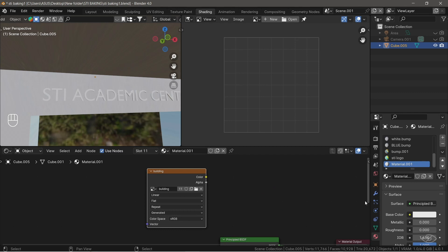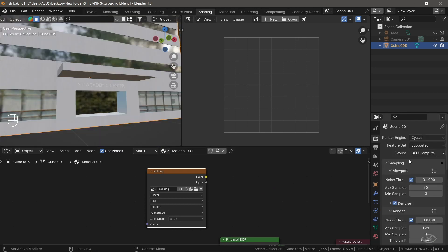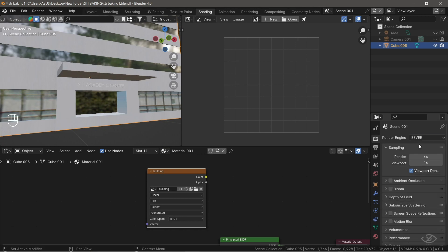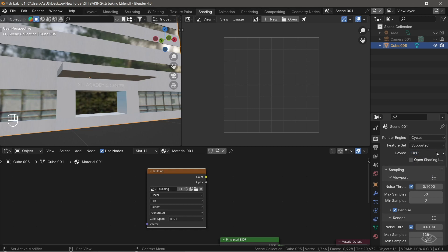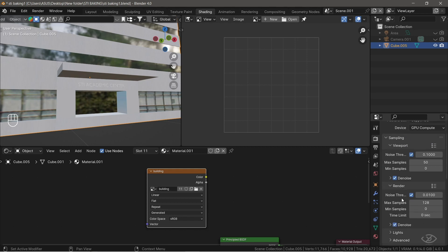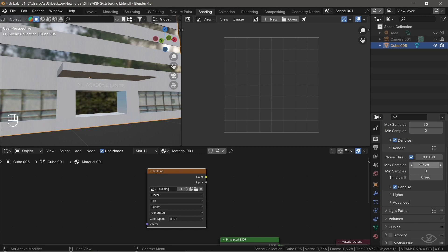Now, let's set up the render setting for texture baking. Go to render properties, change the render engine to cycles, because texture baking doesn't work with EV. You can use either GPU or CPU to render. I'll select GPU for faster render. For render maximum sample, change the value to 10. This will bake faster and retain the quality of the bake. Let's enable denoise.